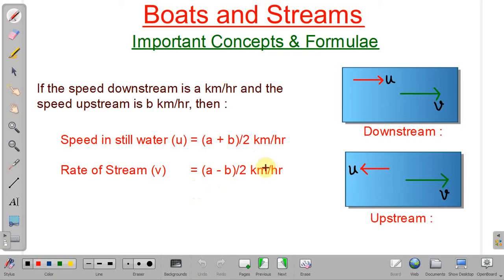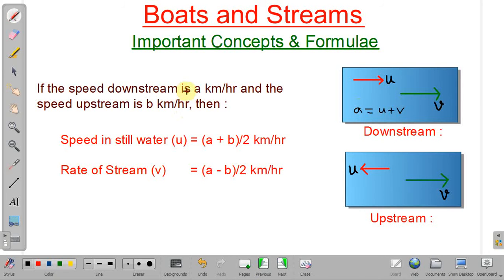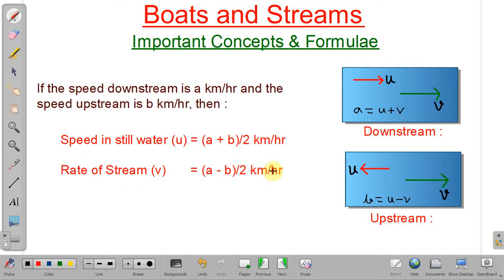Now suppose we know the downstream speed is a km/h and upstream speed is b km/h. Since a = u + v and b = u − v, we can derive: speed in still water = (a + b) / 2, and rate of stream = (a − b) / 2 km/h. Please remember this formula — it will be helpful in solving problems.